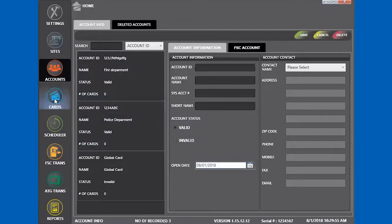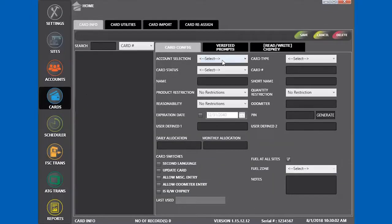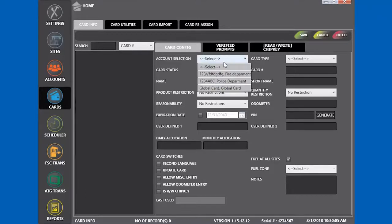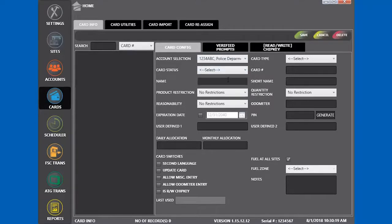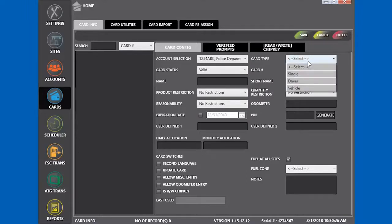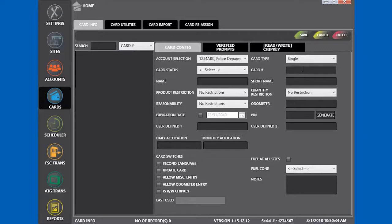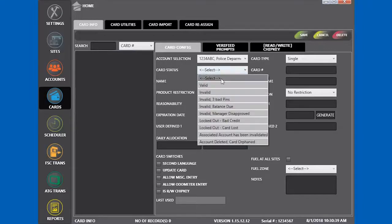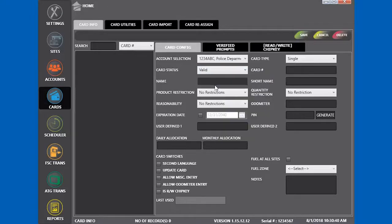Click on the cards tab and select the department. We're going to use the police department. This will be a simple card and we will select single type card. Set the card status to valid. Add the name for the card.